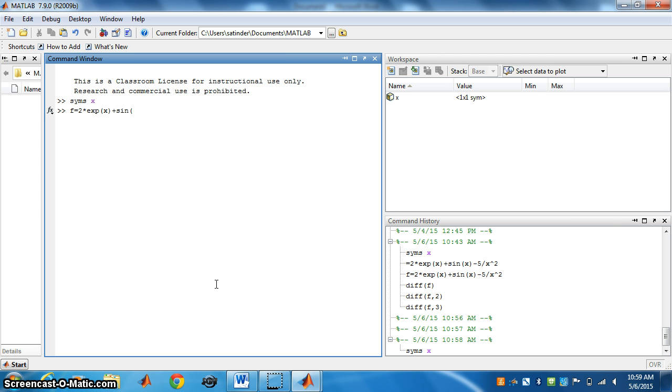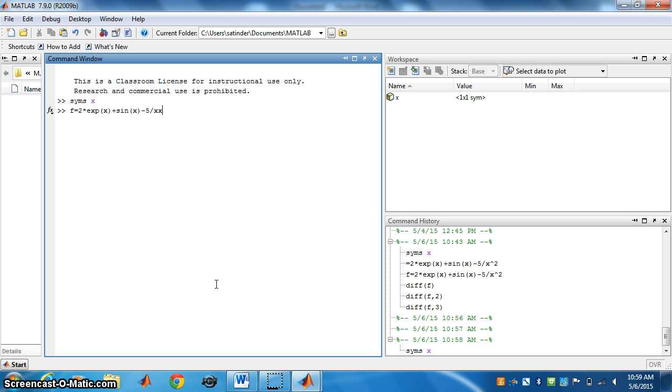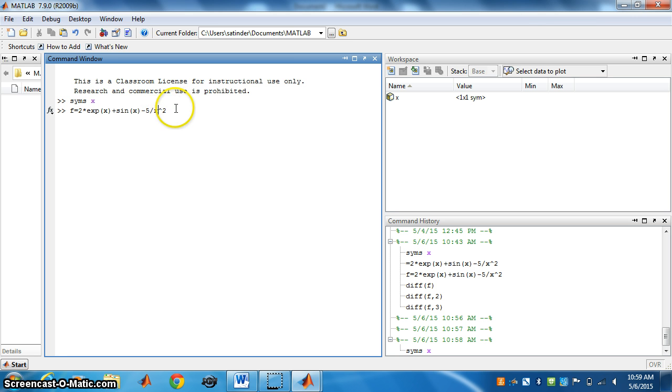x should be in brackets. Minus 5 divided by - the division sign is slash - x squared. x squared means x to the power 2. So this is your function. Press enter.